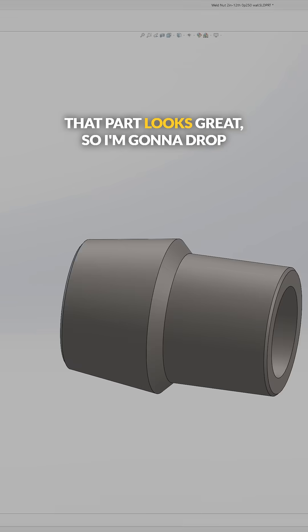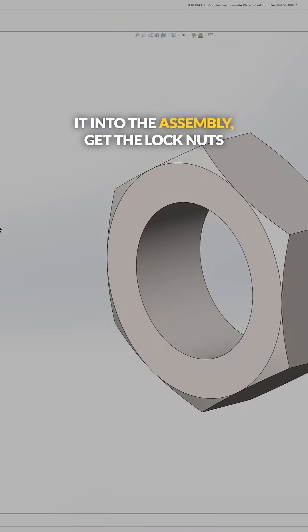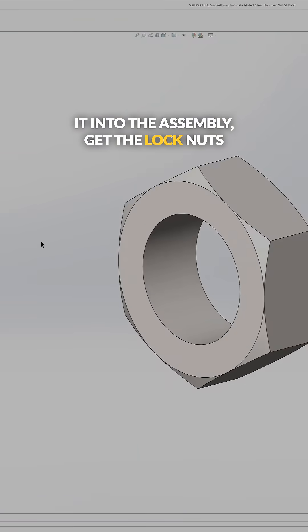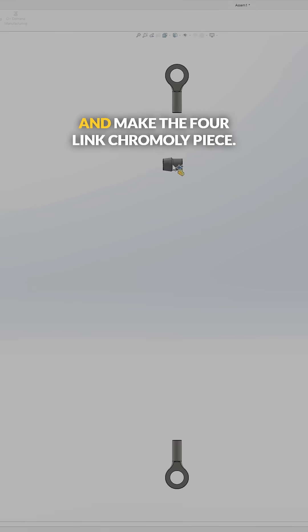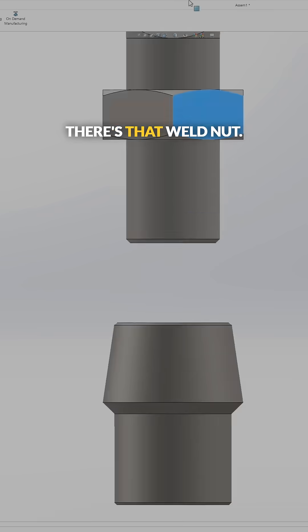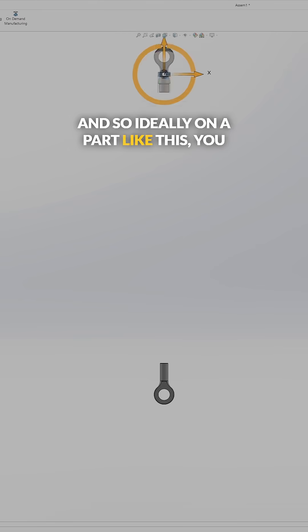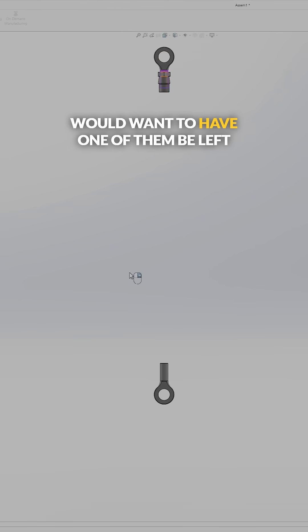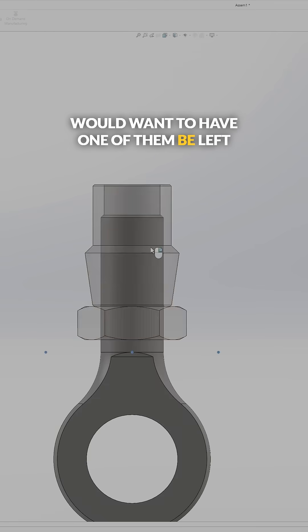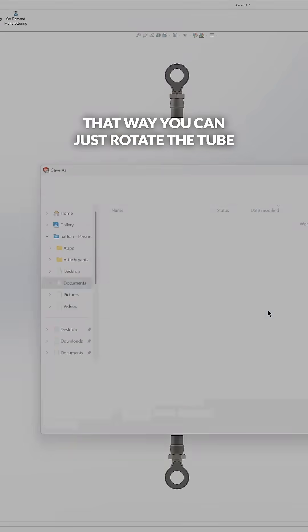And that part looks great, so I'm going to drop it into the assembly, get the lock nuts and make the four-link chromoly piece. There's that weld nut, and ideally on a part like this you would want to have one of them be left-hand threaded and the other one be right-hand threaded.